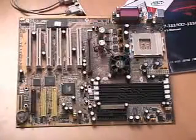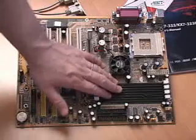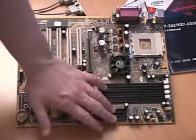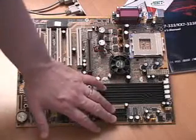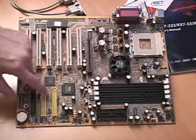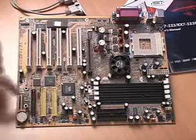We have four banks of DDR memory which can be installed right here. We have the two IDE channels right here. Also right here are the high point RAID controller.